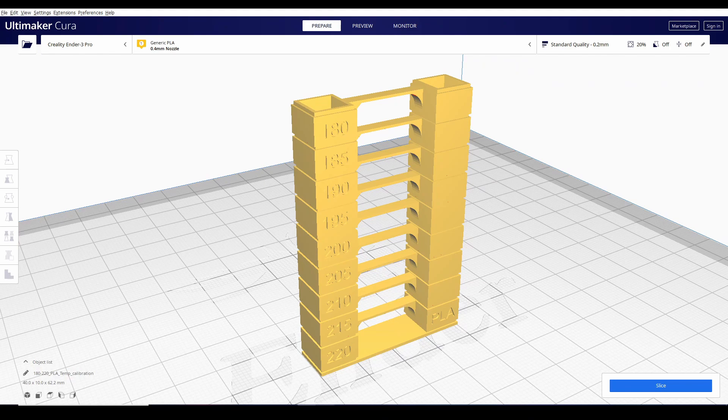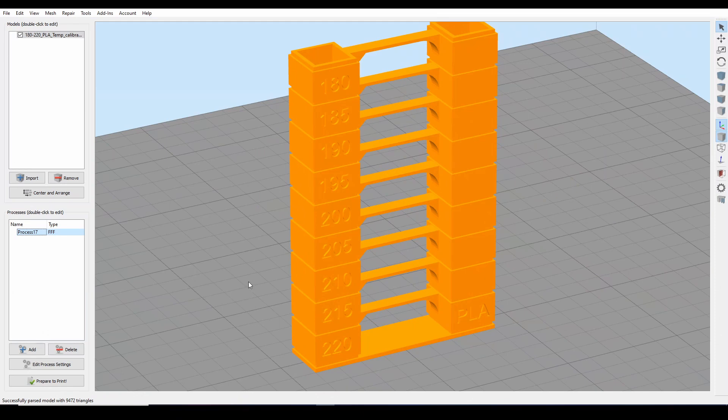Ganun lang po kasimple mag-add ng certain set point temperature sa Cura. Ang susunod naman natin na ano is dun sa S3D.